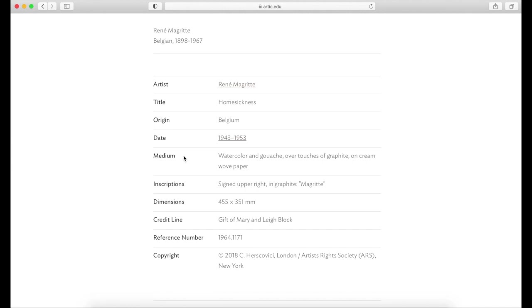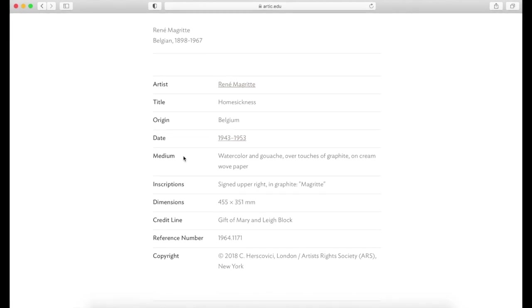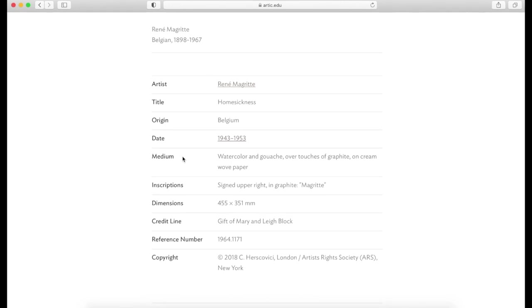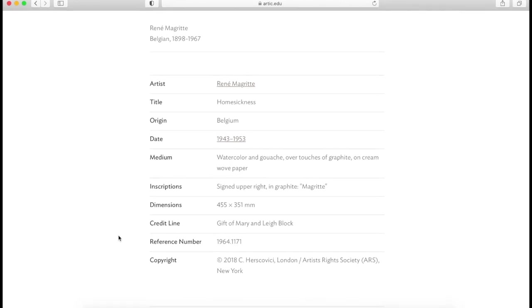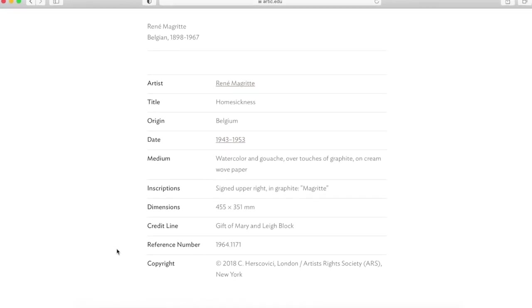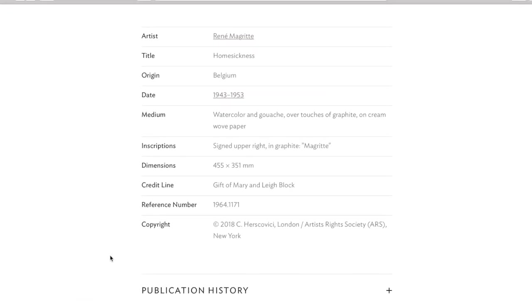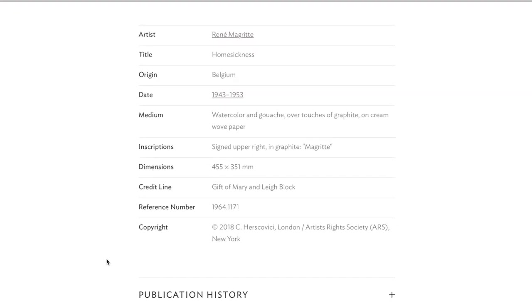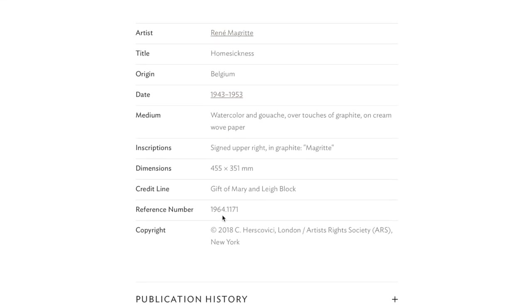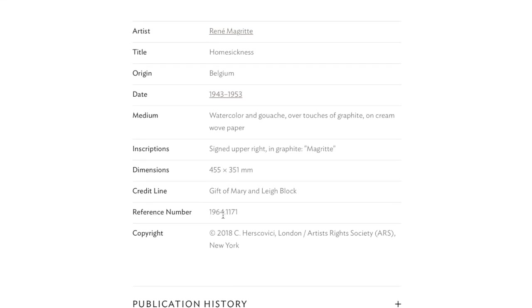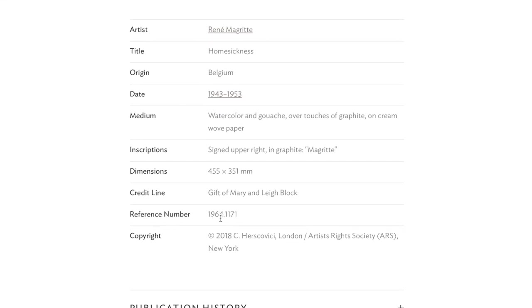The reference or accession number is the unique identifier assigned to this artwork, so if you want to come back to this artwork without searching through results, note this number and search for that in the collection search next time.